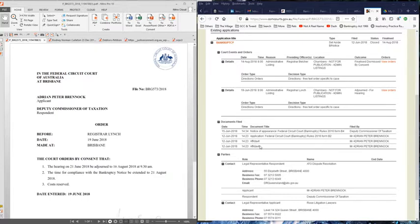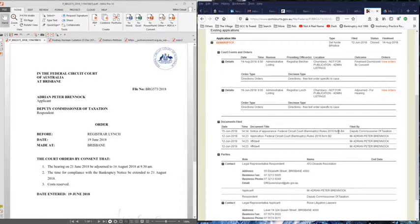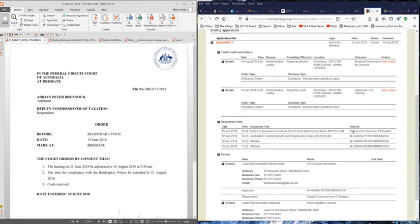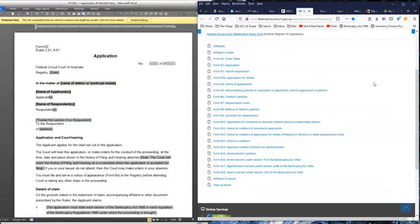A week before he's due to go into the judge's chambers, you can see here they were both heard in chambers. A week before he's supposed to go to chambers to talk about his bankruptcy, he files two affidavits and a B2 form. Three days later, files the necessary B4 form on the creditor, the Deputy Commissioner of Taxation.